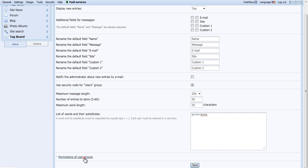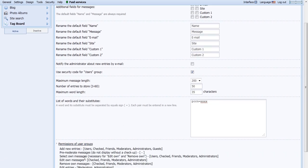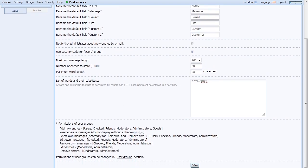Click on Permissions of User Groups to see more settings available for modification, such as who can add new entries and editing your own messages. Permission of User Groups can be changed in the User Groups section, so we'll navigate to that page.